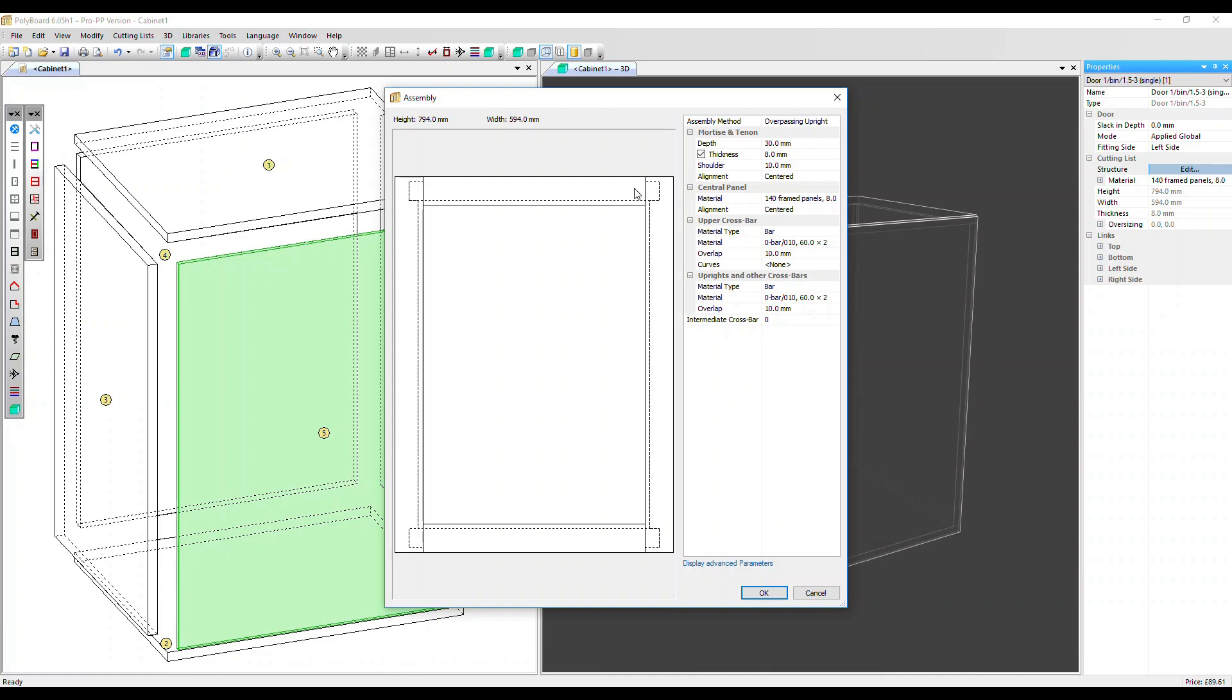The frame joints are mortise and tenon, and the panel is grooved into the frame. You can see with this dash line here. We've got the assembly dialog box open now. On the right hand side are a set of parameters. Let's go down those.